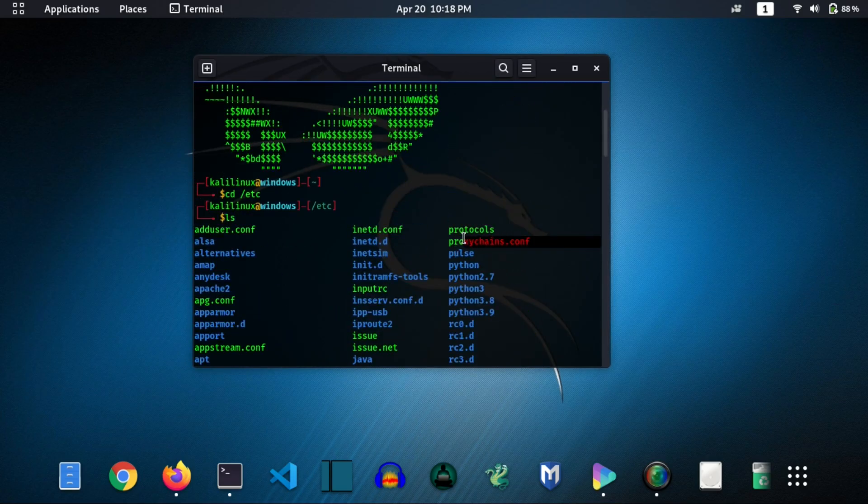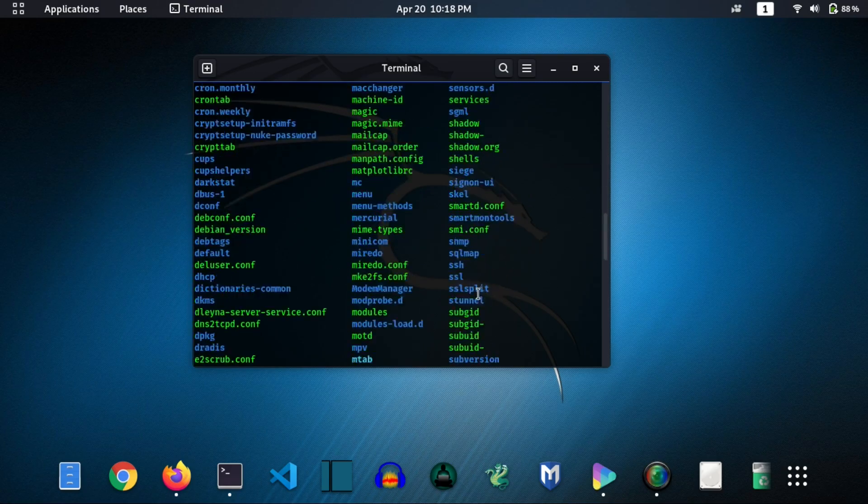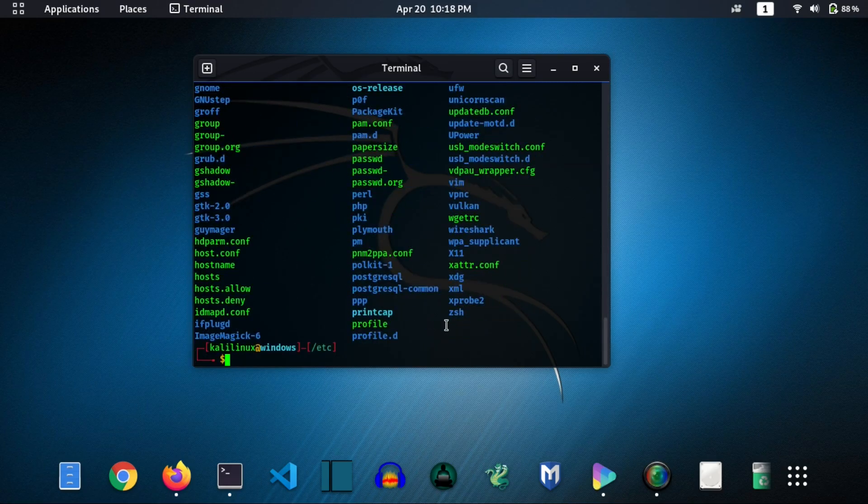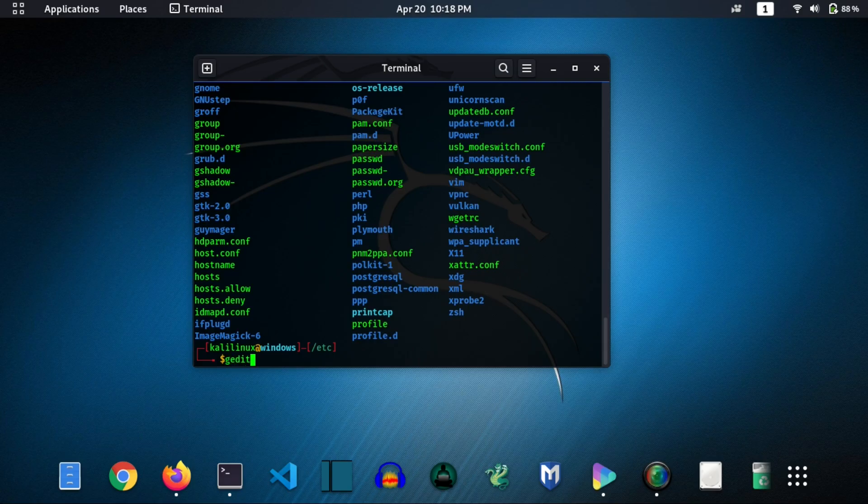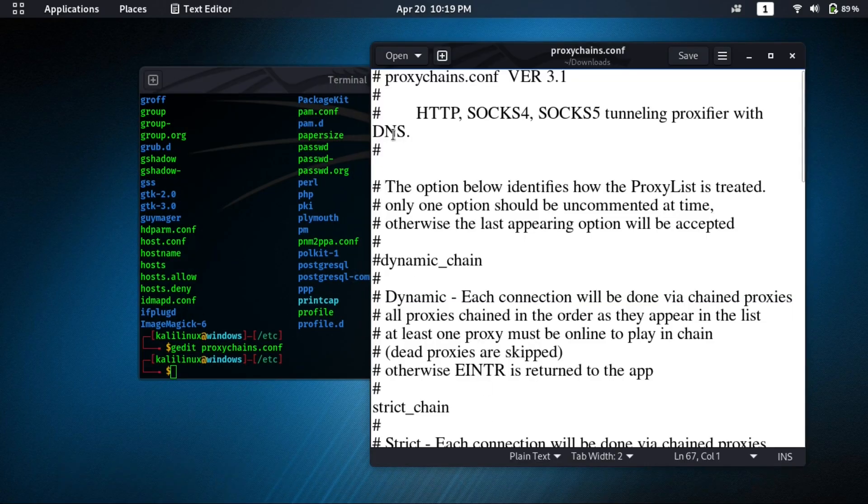In my case my file is there. Then type here gedit proxychains.conf and hit enter. Now you can see our file is open.